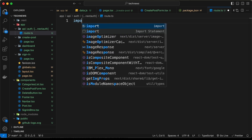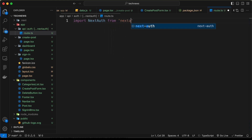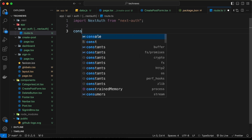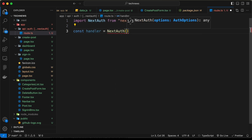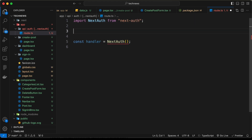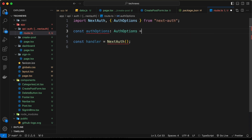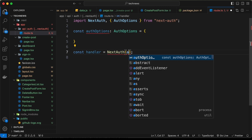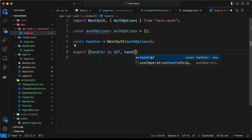In route.ts, the first thing we need to do is import NextAuth from 'next-auth'. After that we create a handler: const handler = NextAuth(authOptions). We also create const authOptions of type AuthOptions, imported from 'next-auth', and set it equal to an object. Then we export the handler as GET and POST.